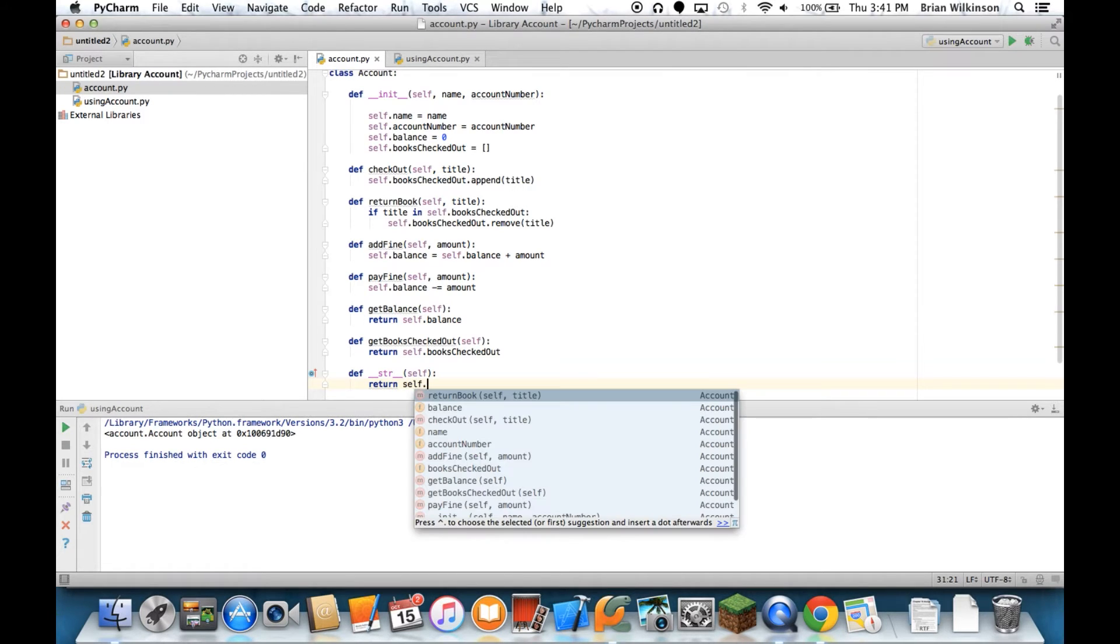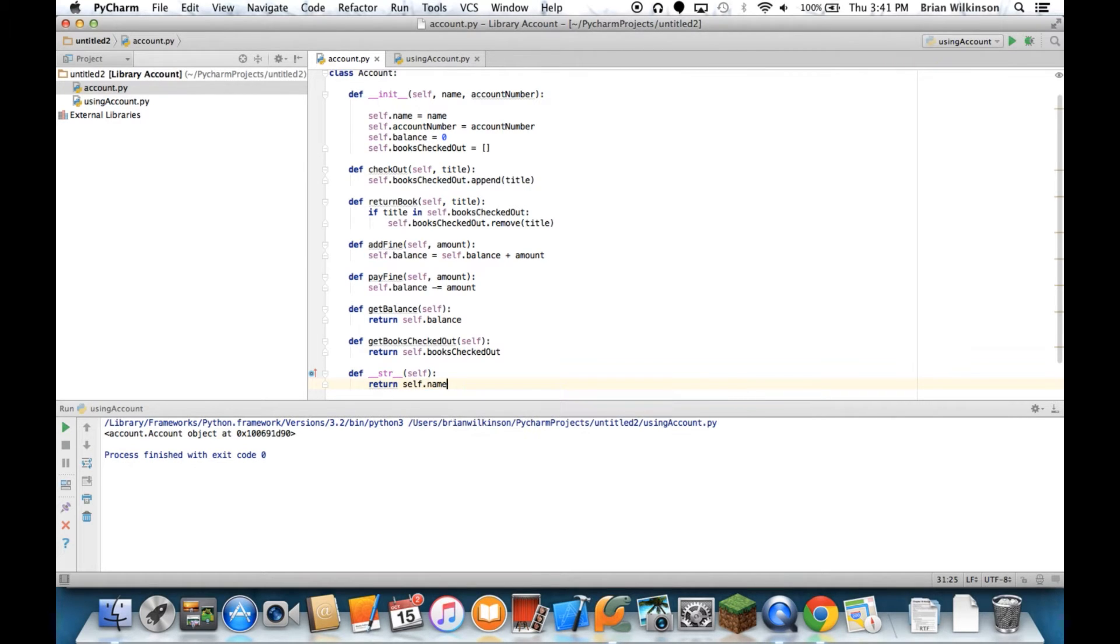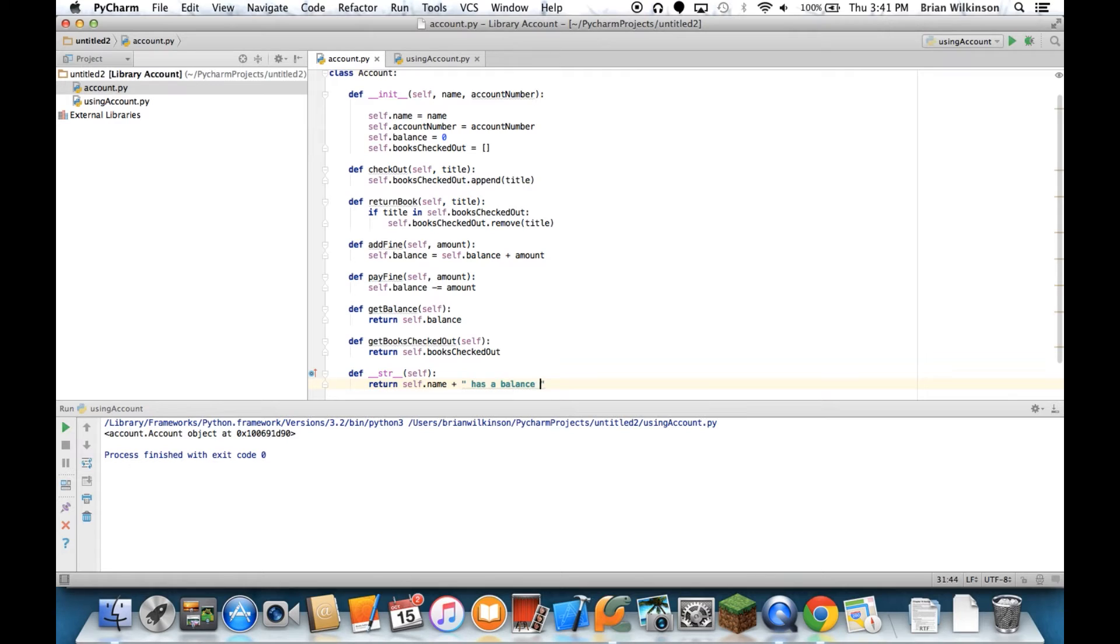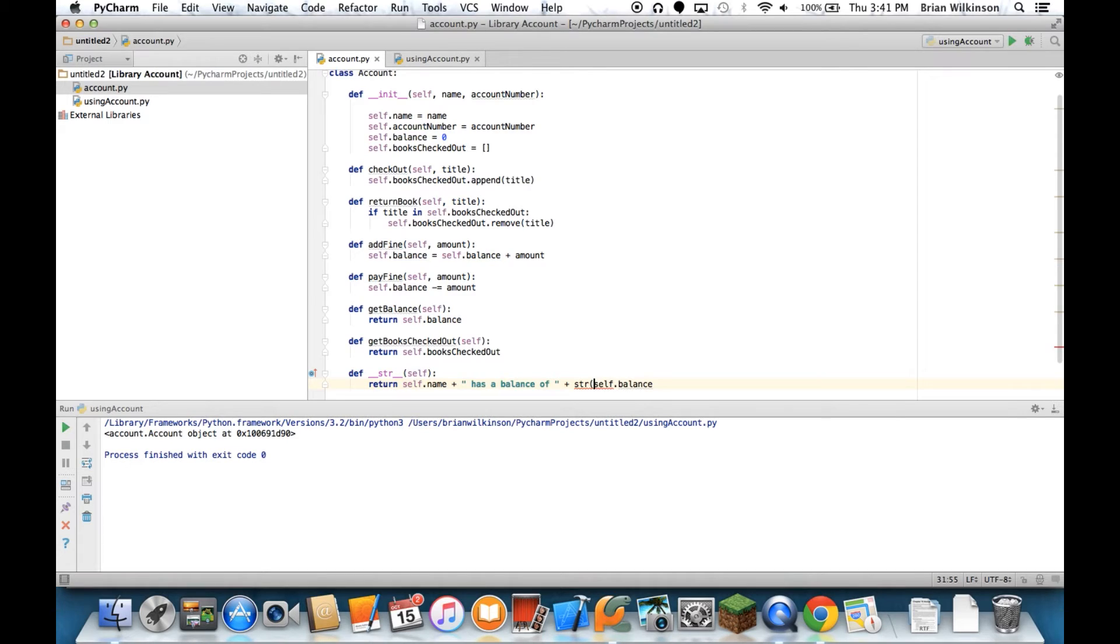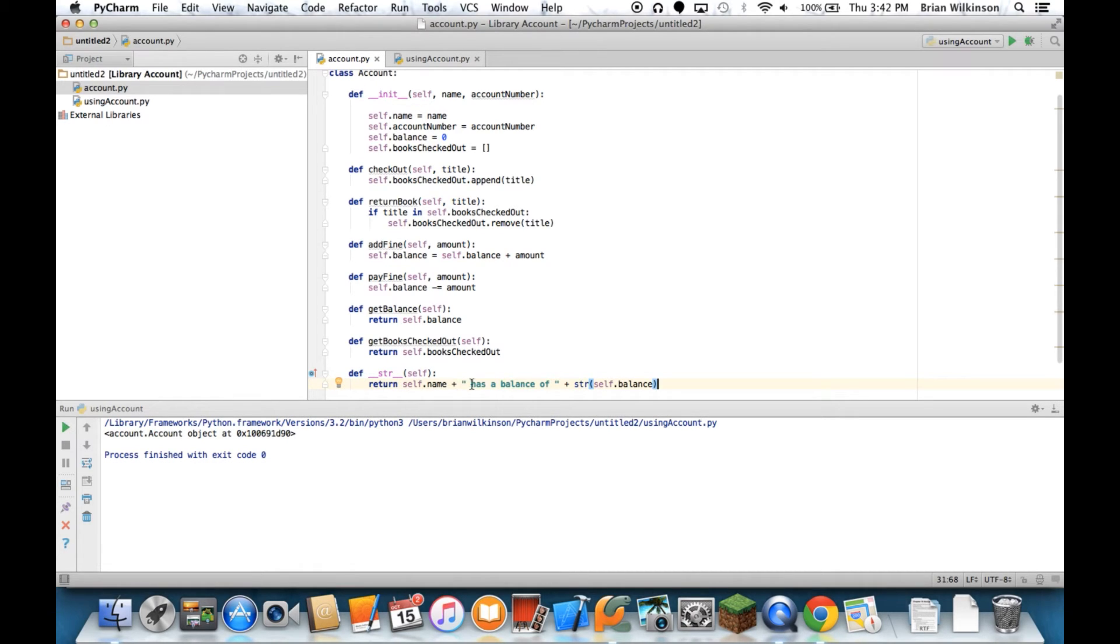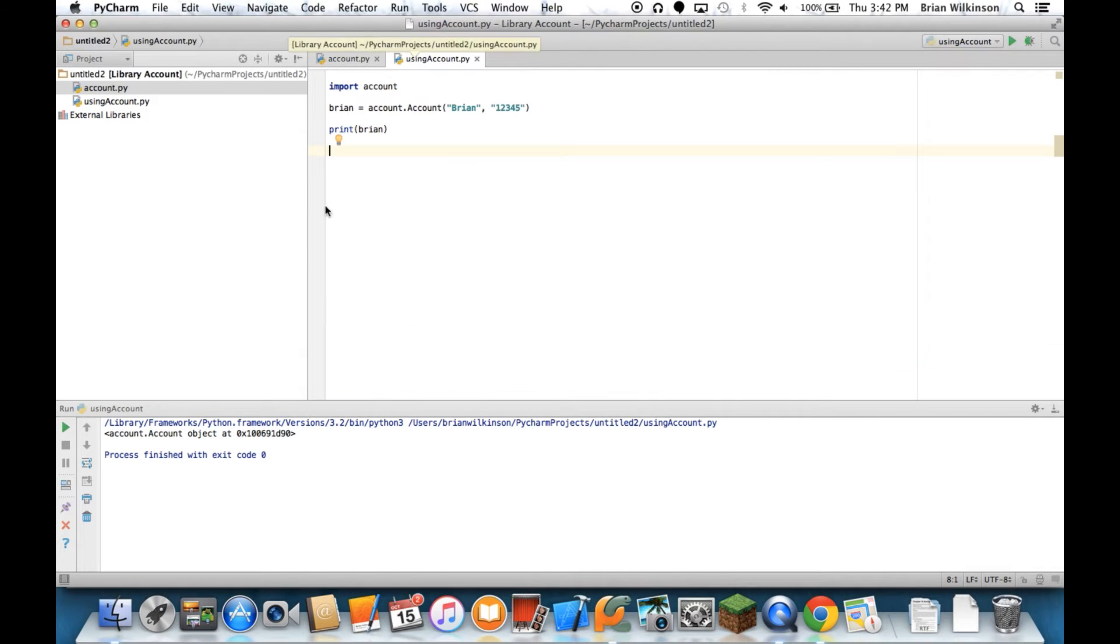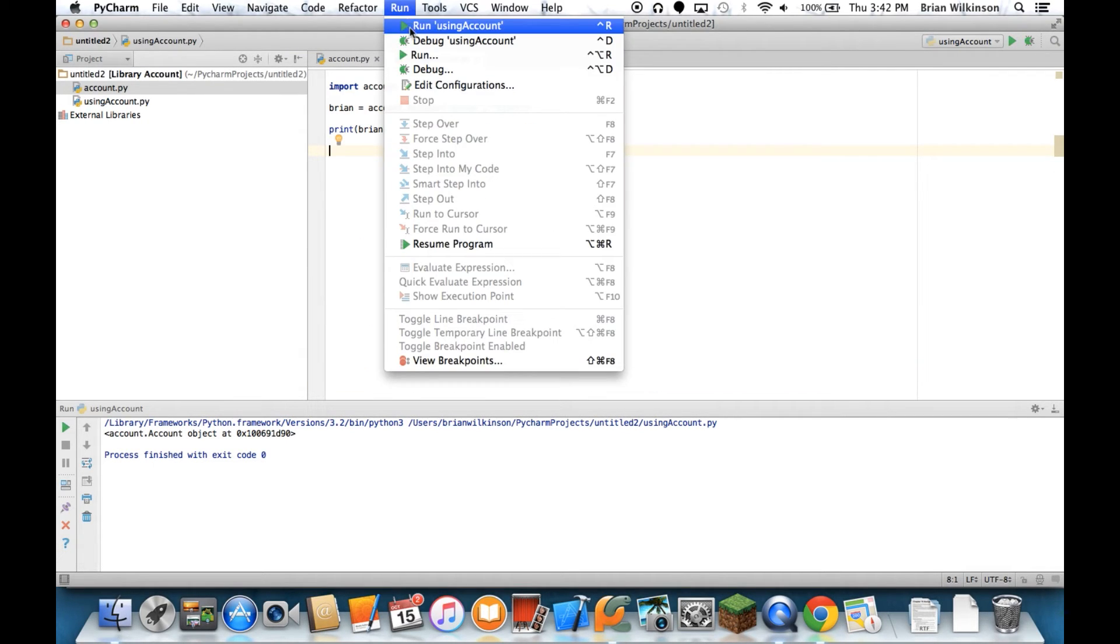Probably it would be helpful to know whose account this is. So I'll return self.name and then maybe has a balance of and then self.balance. It might be useful to find out how much of a fine they have. And because self.balance is a number, I have to convert it to a string. Otherwise, this concatenation operator won't work. So it's going to return the name plus has a balance of and then the balance. Let's go ahead and try to run this again and see if we get anything different.